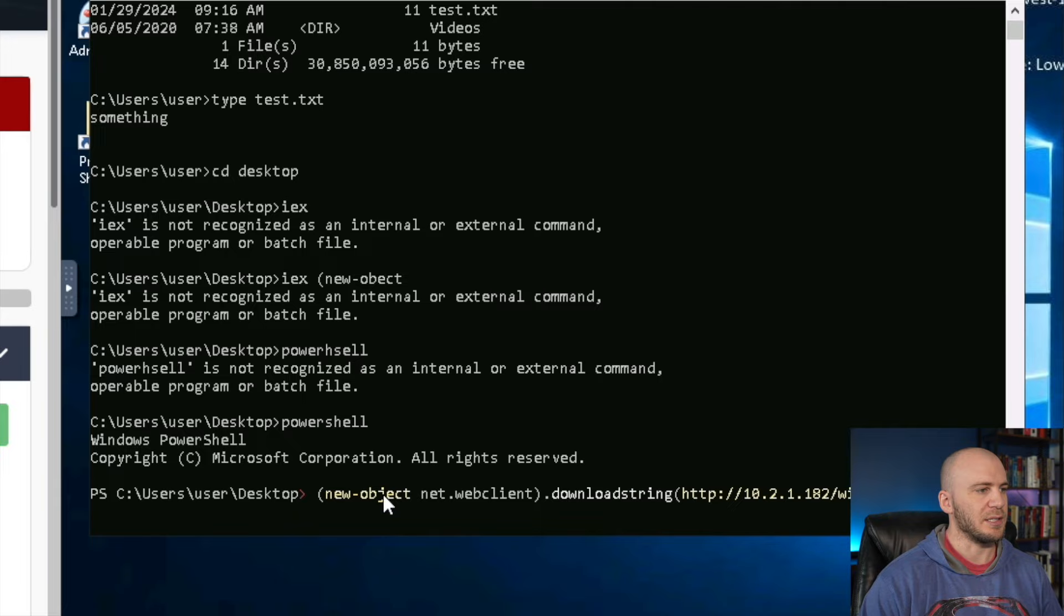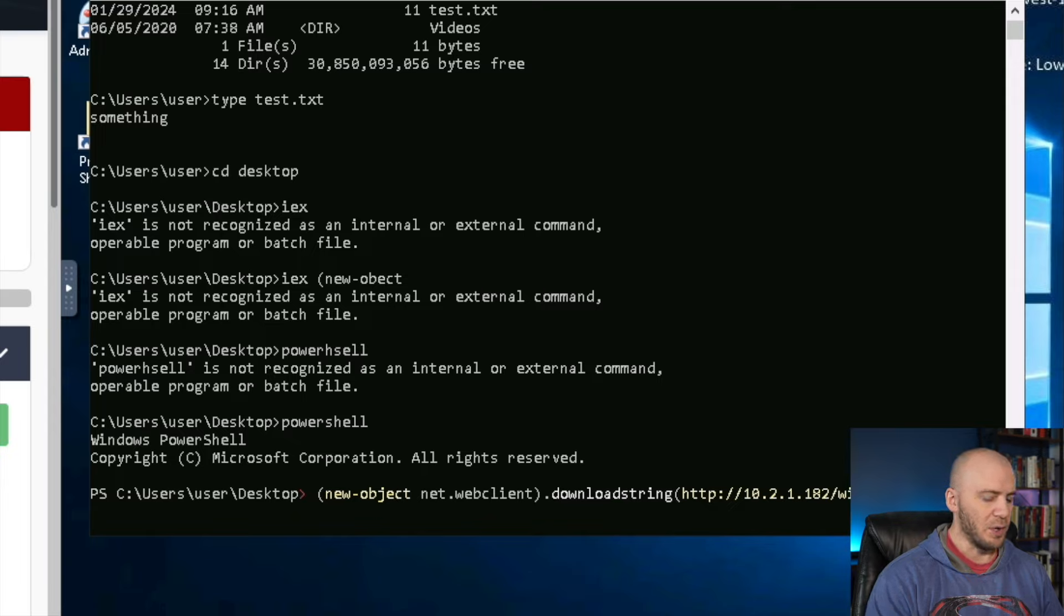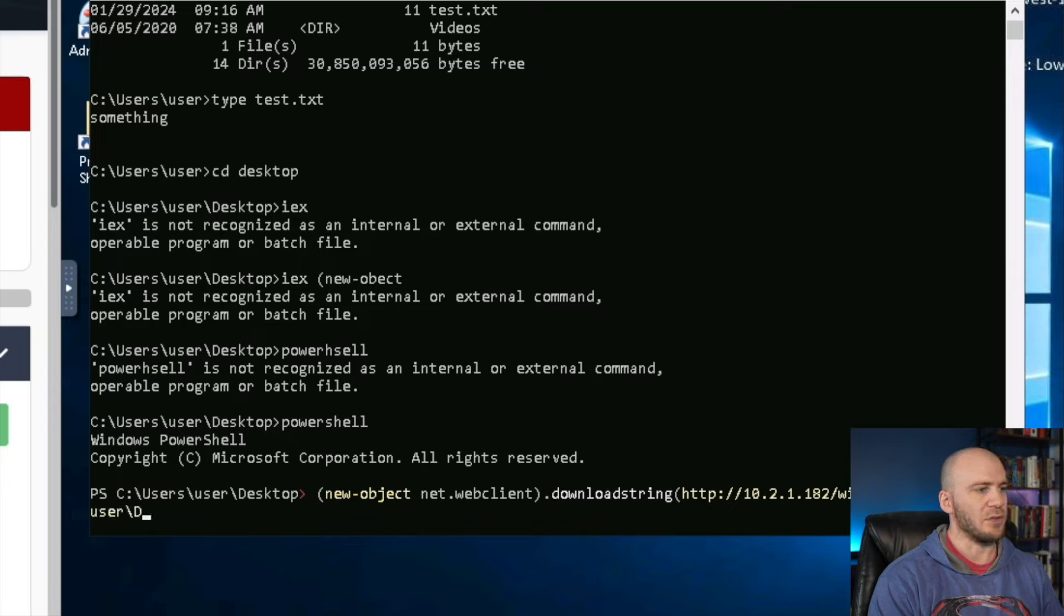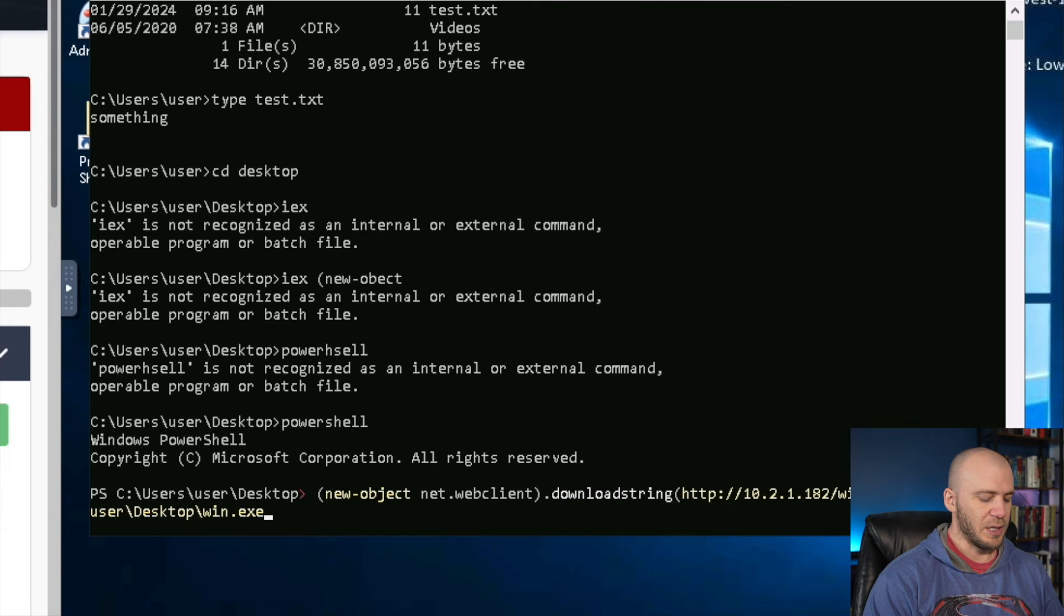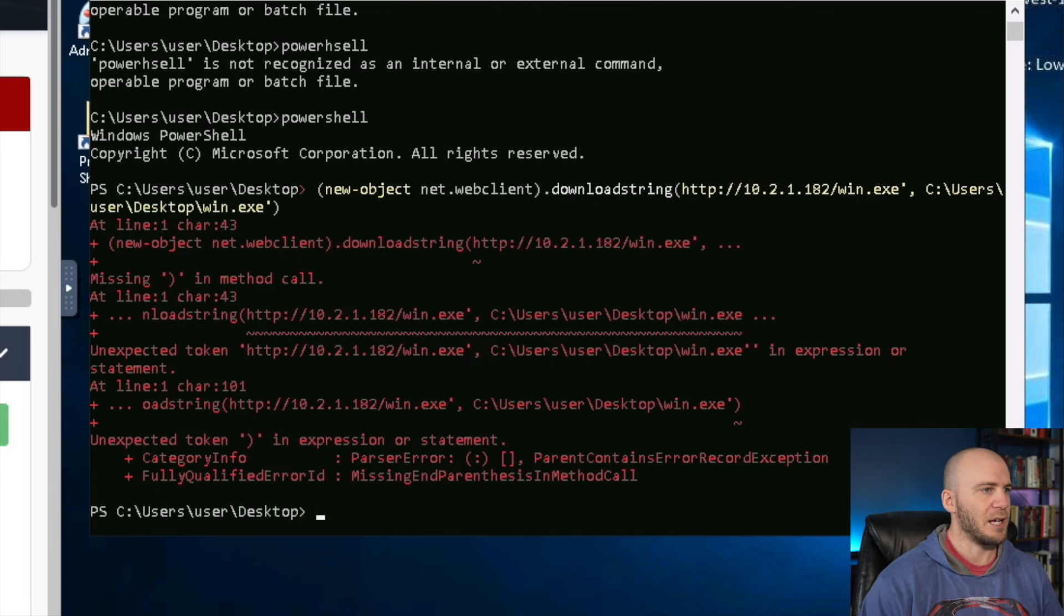Then where we want to save it, we're going to save it right here to this desktop. We'll close this off with a string, put a comma, and then type out where we are. We're in the users or the user, and we want to save it to the desktop. We want to save win.exe and we can close this off.